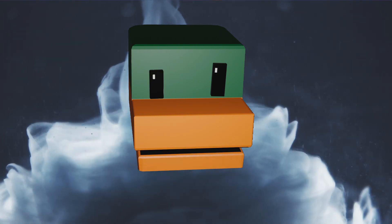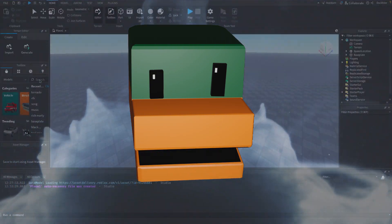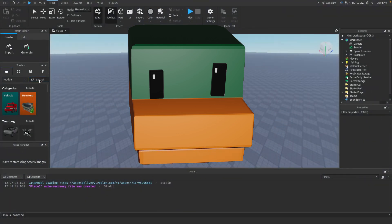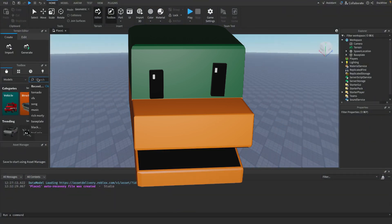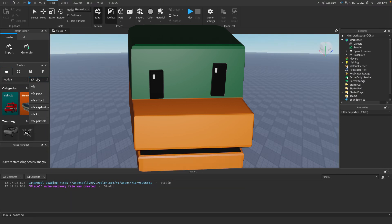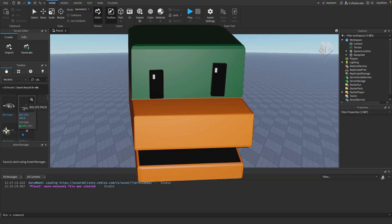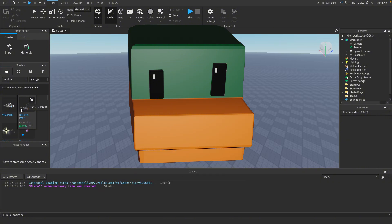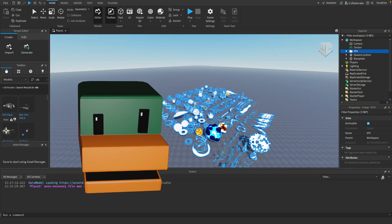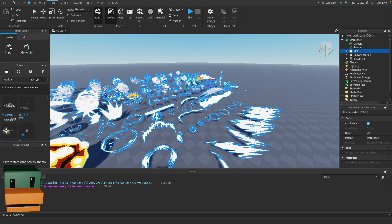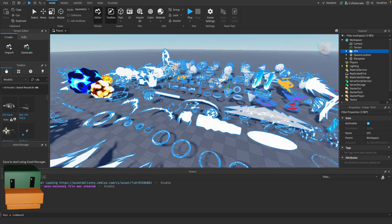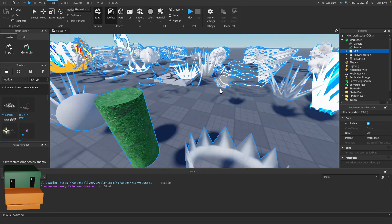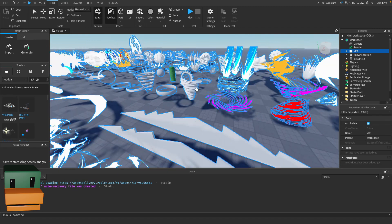So let's get started. The first thing we want to do is grab a mesh or model to use for our tornado. Go to your toolbox, make sure you've got models selected, and search for VFX. You'll see several visual effects packs. I'm going to choose this first one - it's got tons of good visual effects, but we're going to find one specifically that looks like a tornado, which is this one.